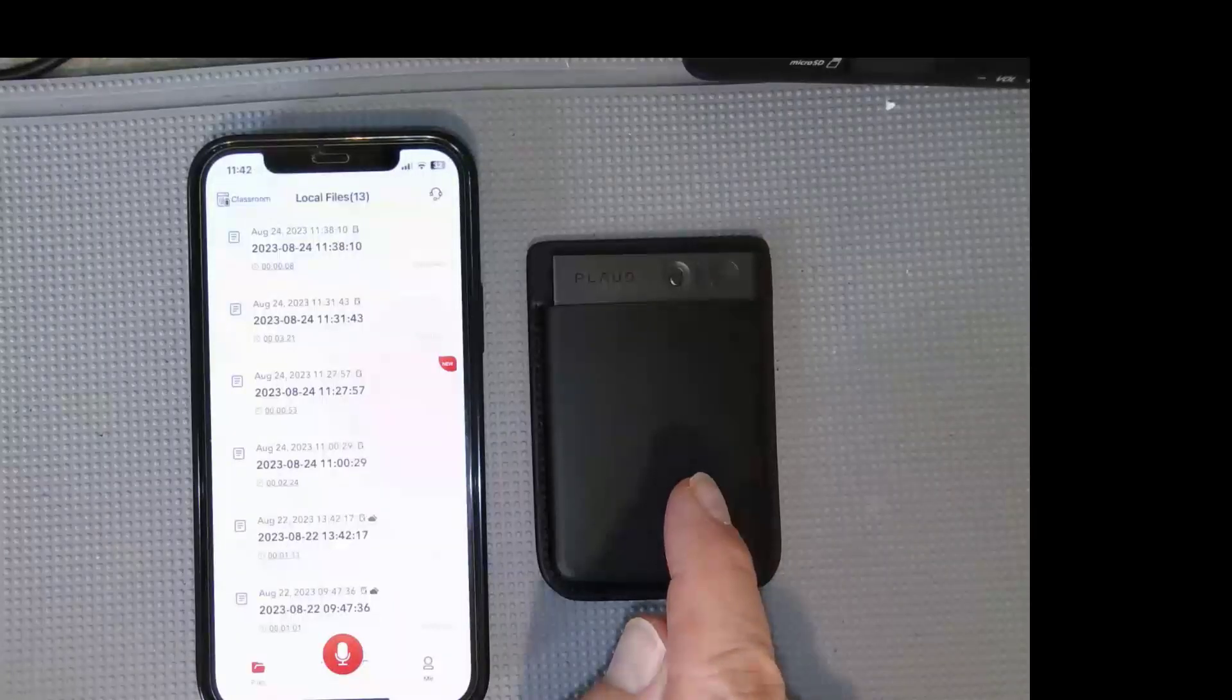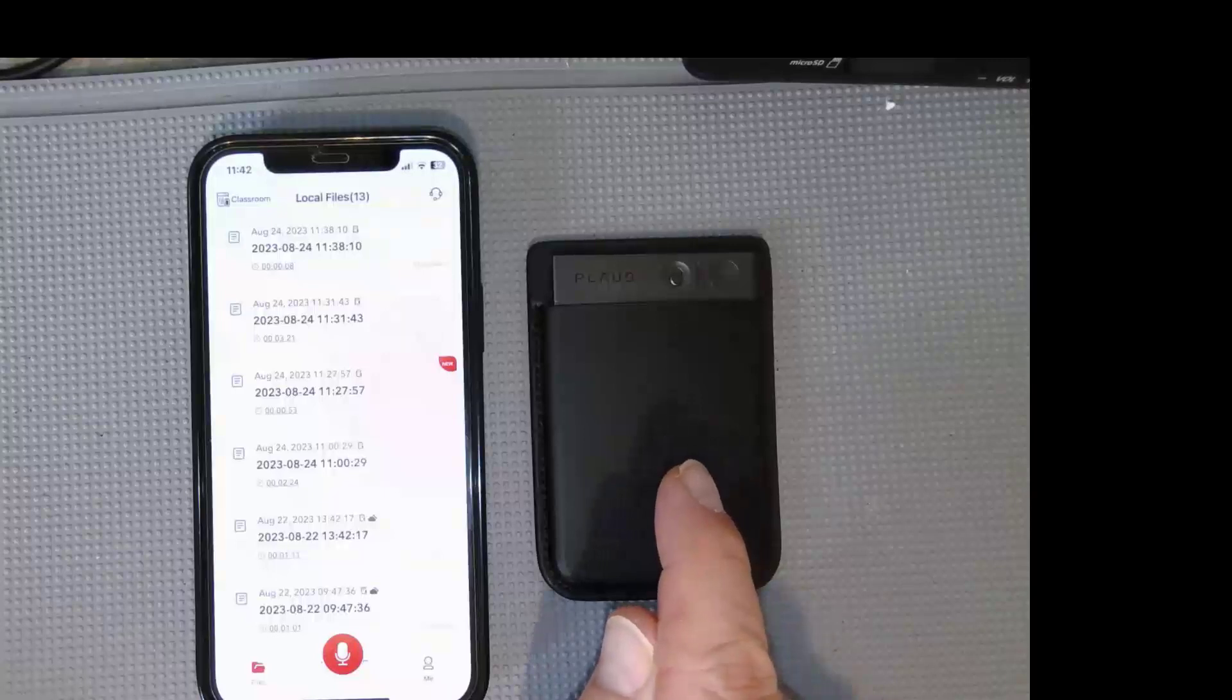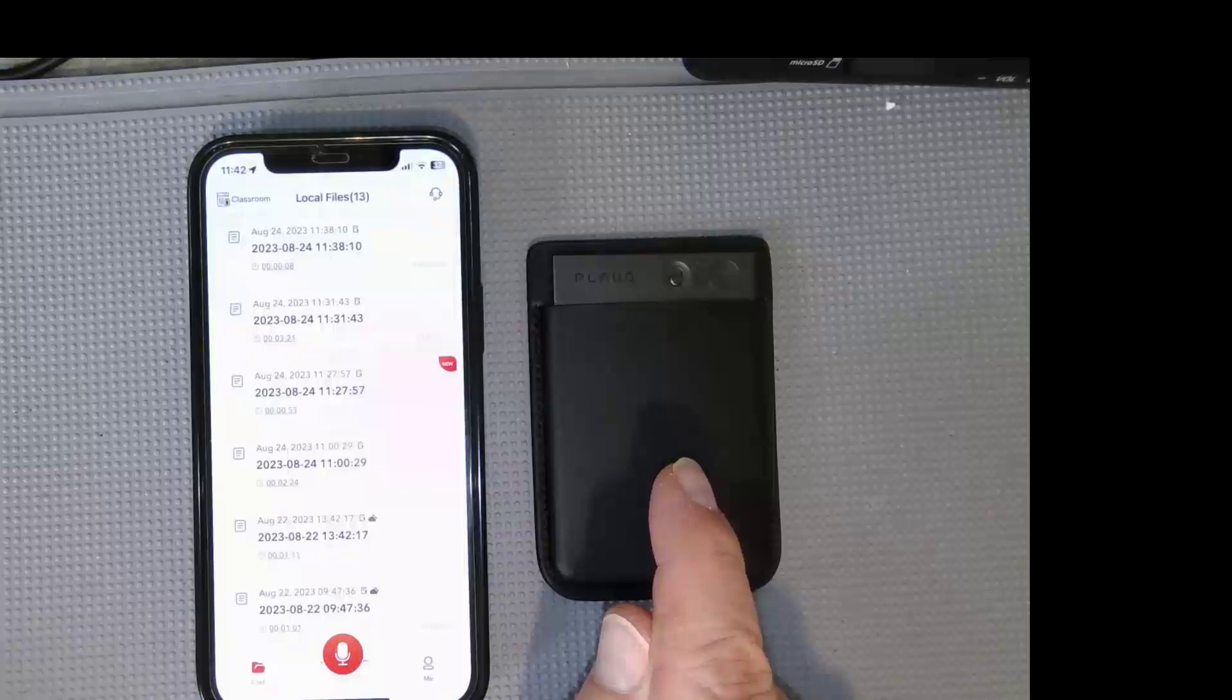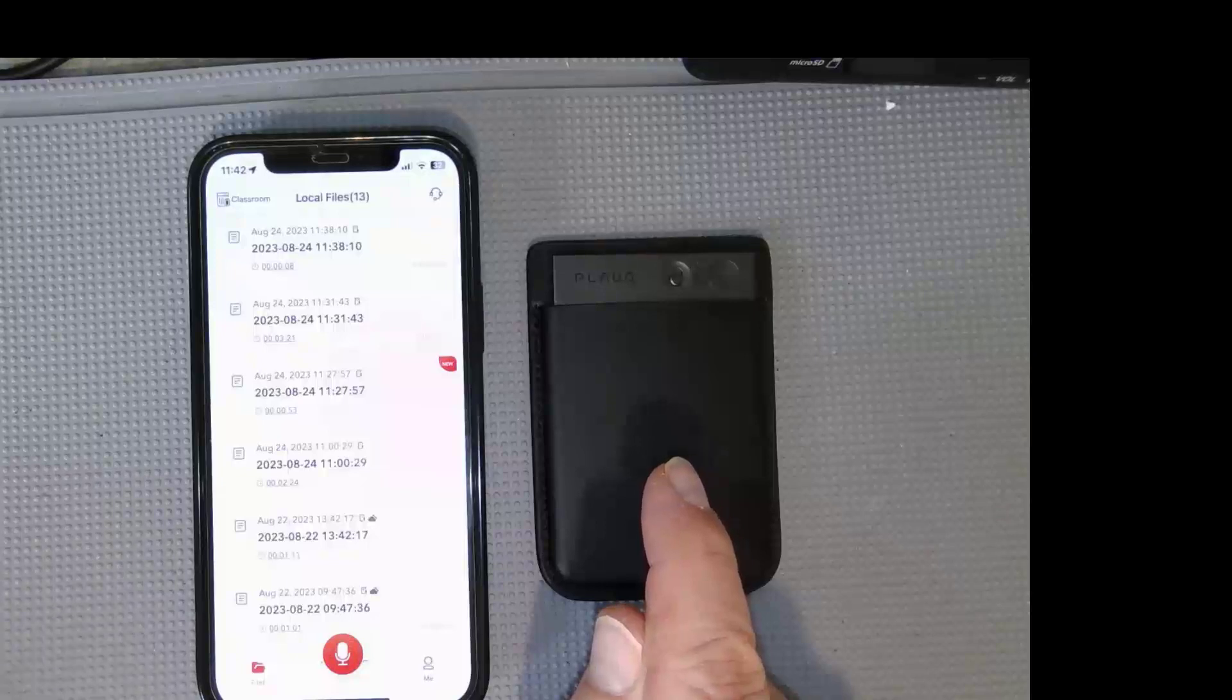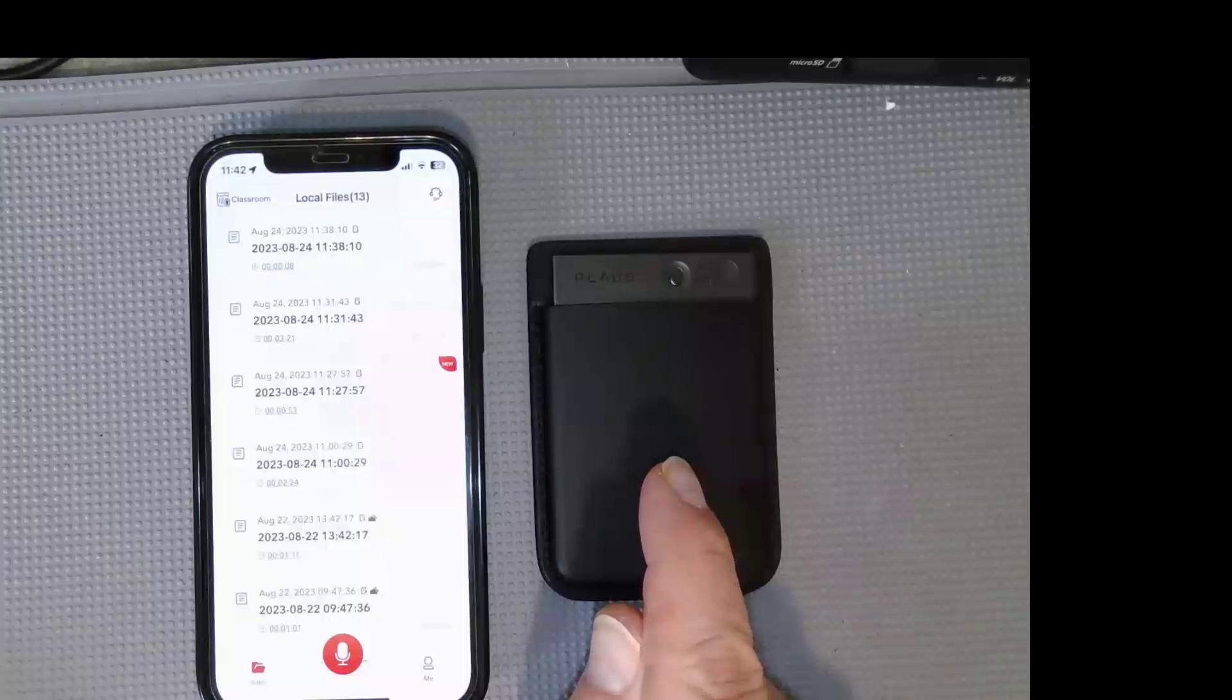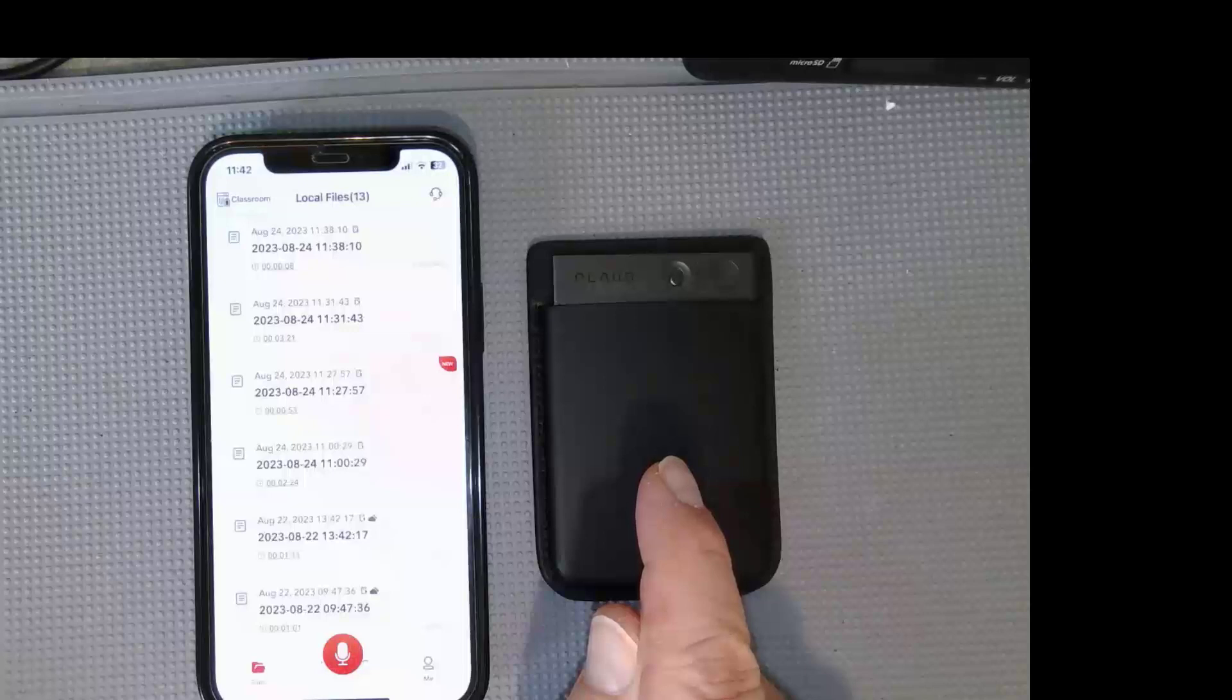The intention of this is for a student to go into a classroom, record a lecture. The app will then automatically transcribe the notes, as well as provide a summary using ChatGPT, so it's quite unique.